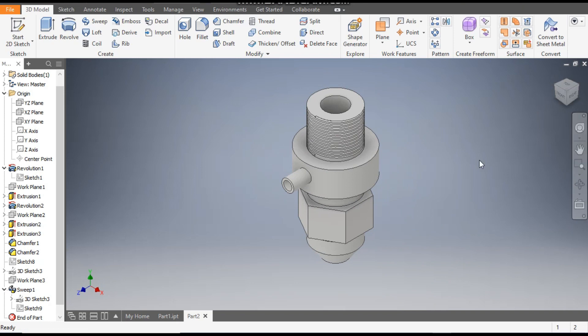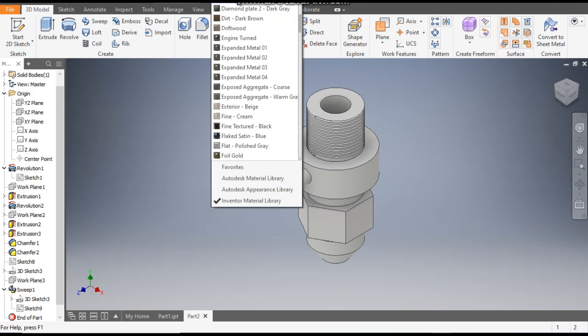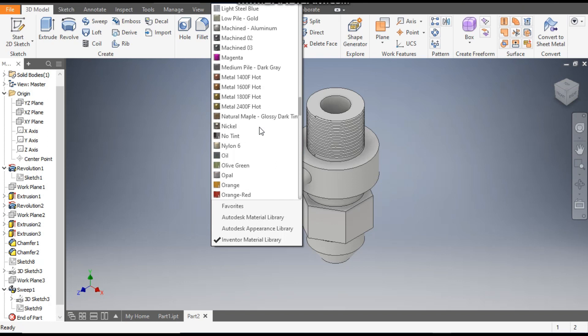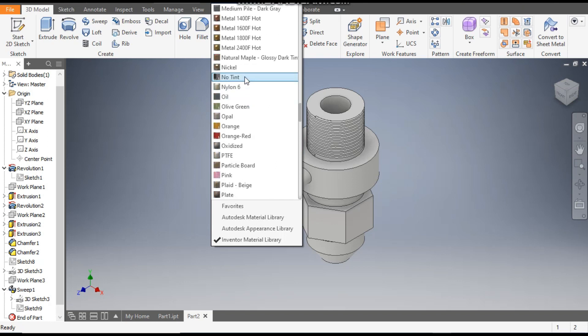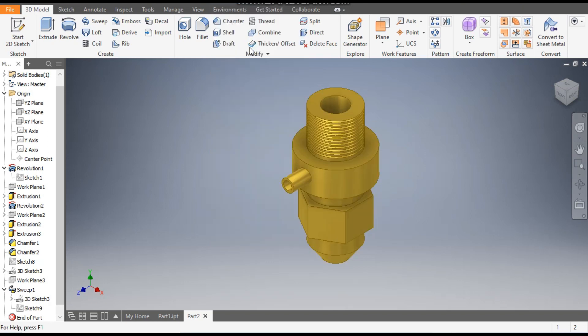Rotate the view. Now assign the color — from here take Metal color, Metal 2400F Hot, and save. This was a basic tutorial on how to construct a spray nozzle in Autodesk Inventor software. I hope you like the video — if you do, please hit Like and subscribe to the channel for more such videos. Thank you.